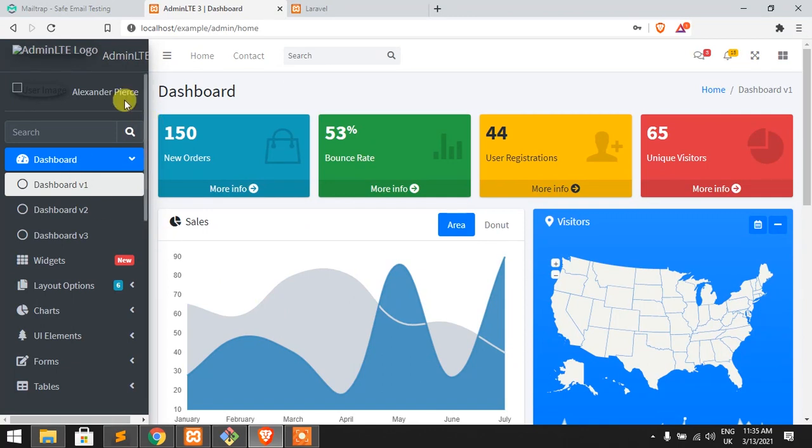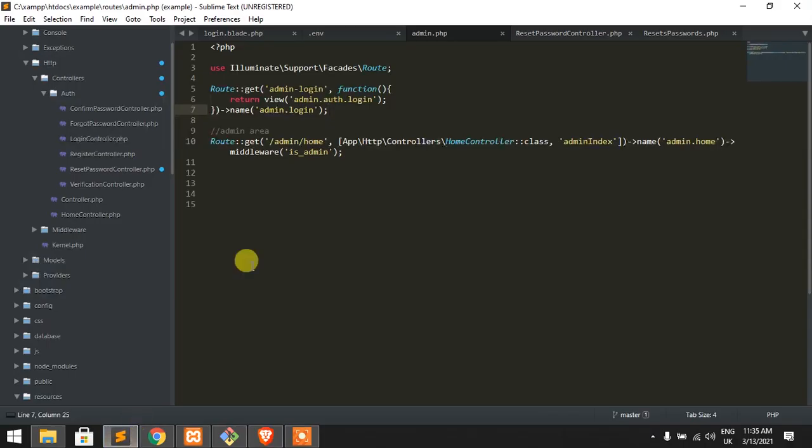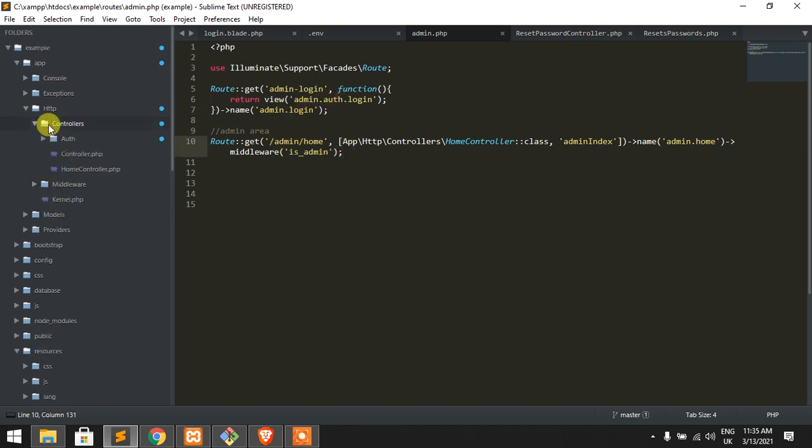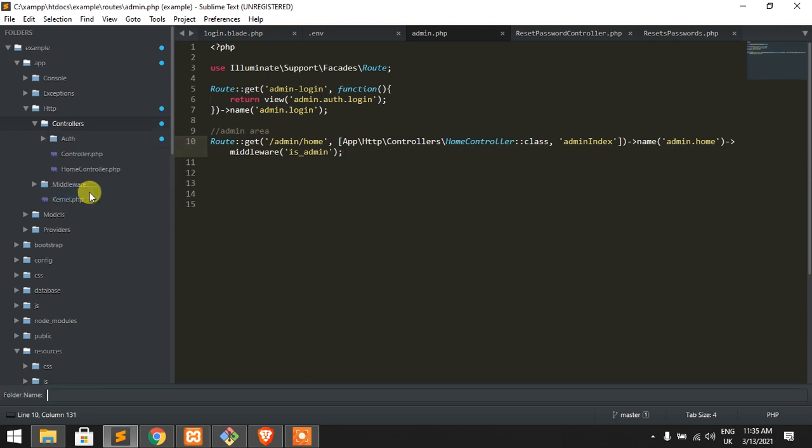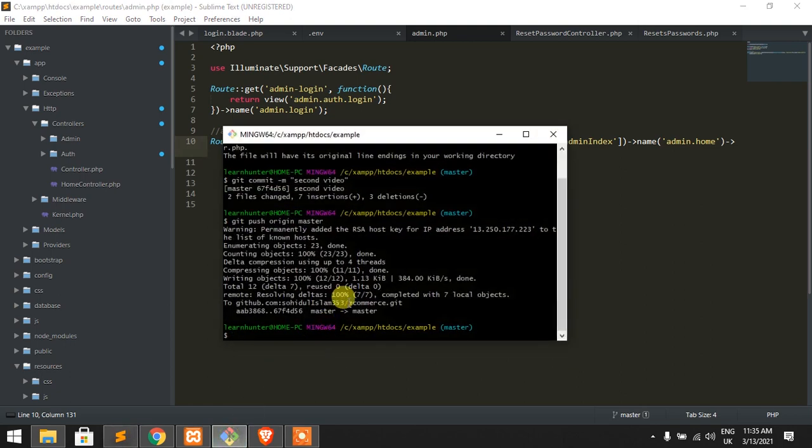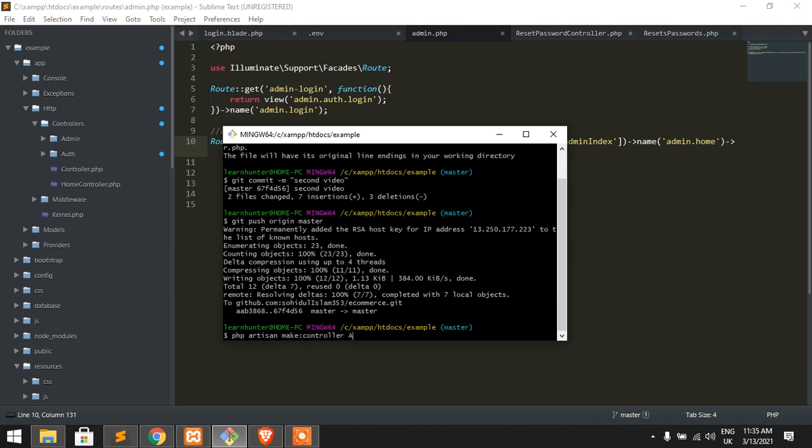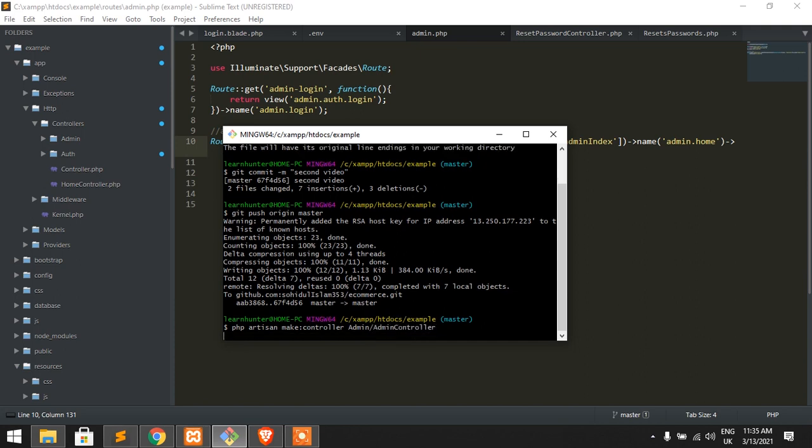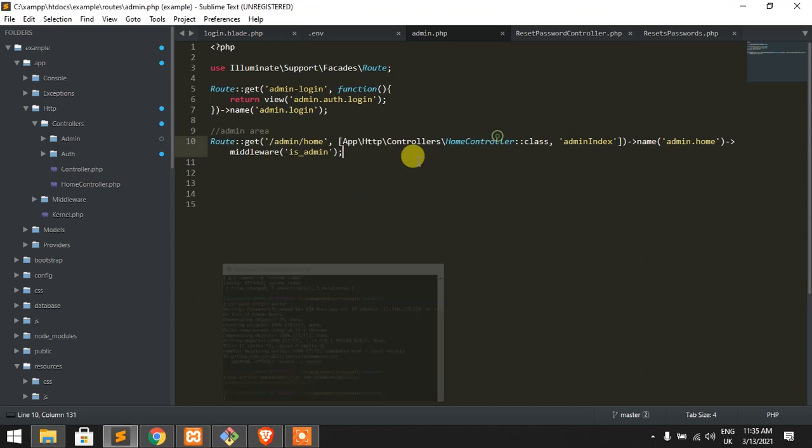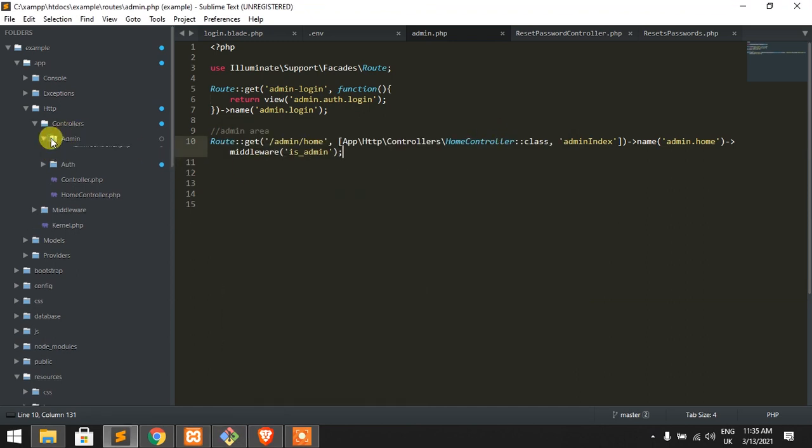So now we need a logout button. These are our files. First of all, we need to make a folder like admin, admin, and make a controller. PHP artisan make controller admin dash admin controller. So fine.